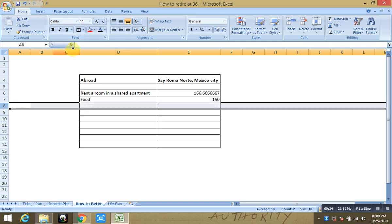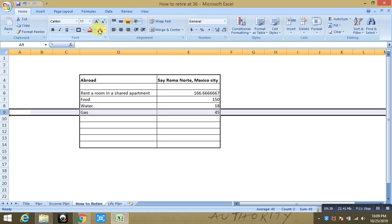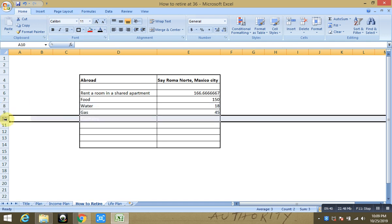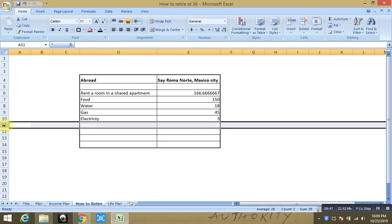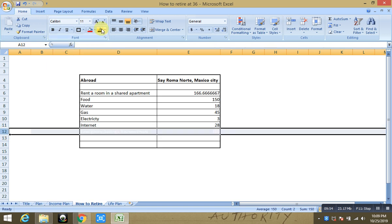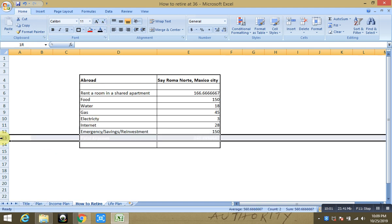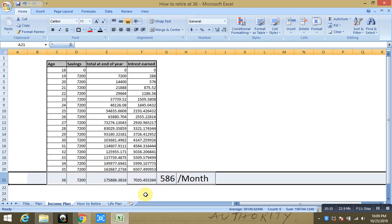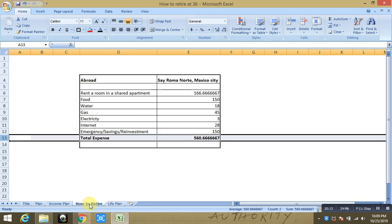Your food is around $150 a month, and I'm going super liberal over here right. You can have really happy life in this $150 if you spend for food in a country of Mexico. Your water charges are going to be around $18 a month. Your gas or basically your propane charges are going to be around $45 a month. Your electricity is going to be, it's highly subsidized in Mexico, so it's going to be around $3 a month. Your internet is going to be around $28 a month. So other thing what you can do is your emergency savings or you can start reinvesting, which would be around $150 a month. And that means that your total expense is around $560 a month against your income of $586 a month.